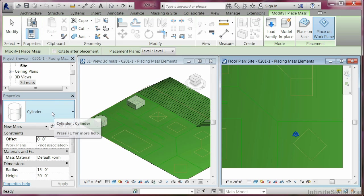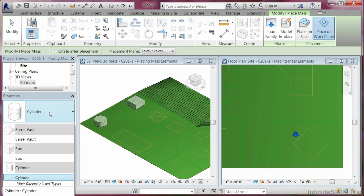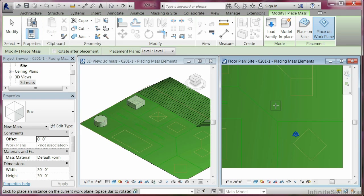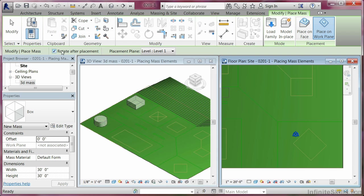And let's find a box shape. We'll pick that. Right now, you'll see it attached. Now, to rotate this after placement, I'd come up here to the Options bar and check mark Rotate After Placement.